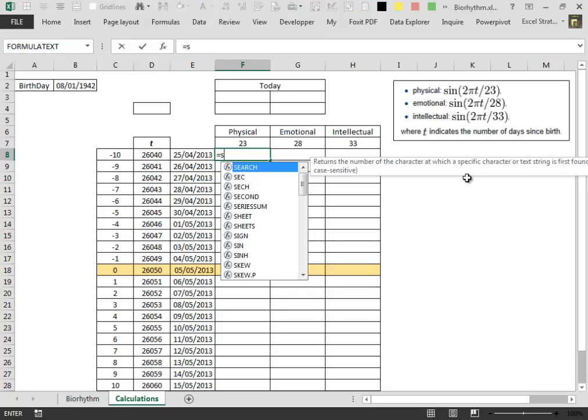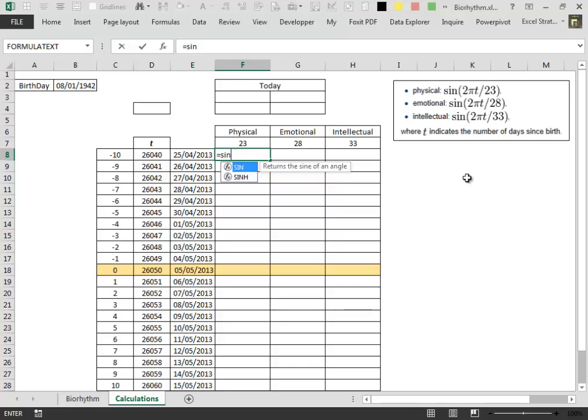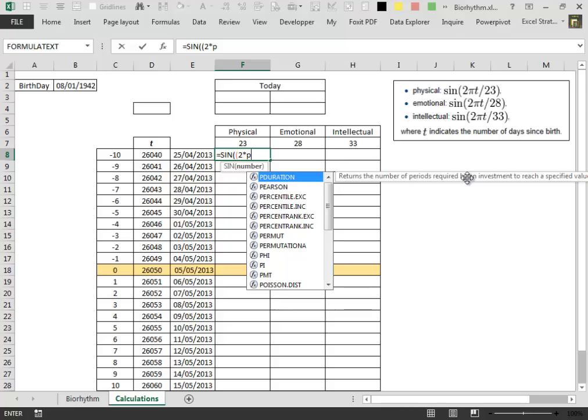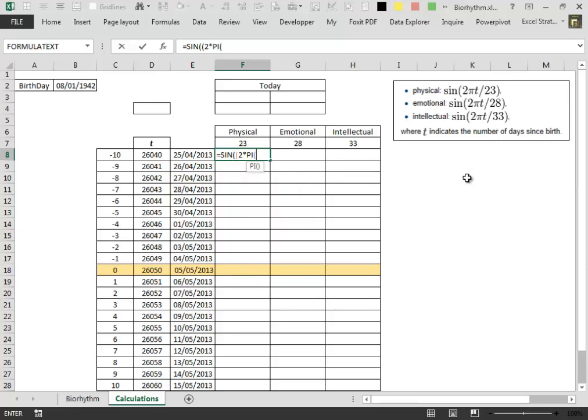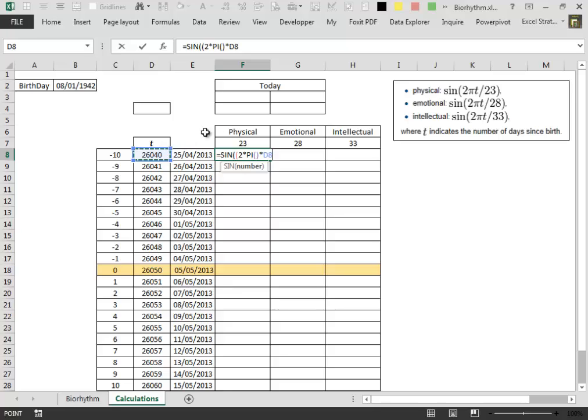We type sin, open parenthesis, 2 times pi times t, which is the number that we have calculated in the t column. So we point the formula inside the t column and then we press the f4 key three times.